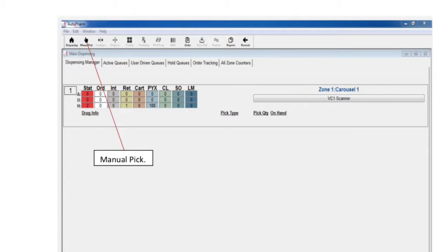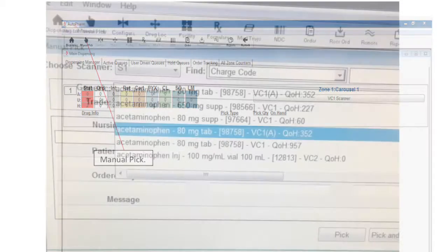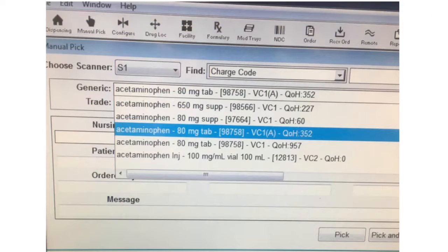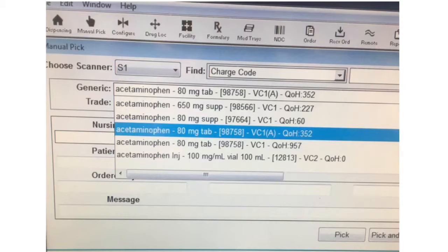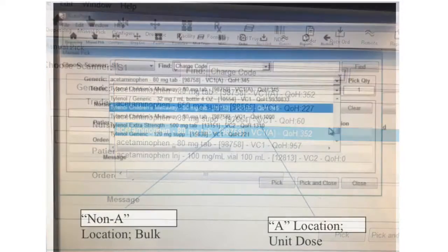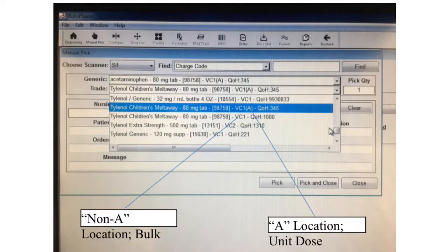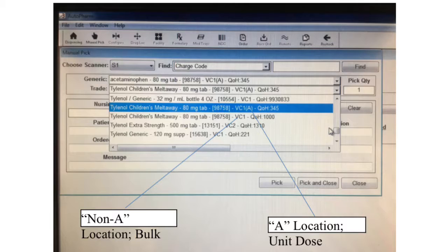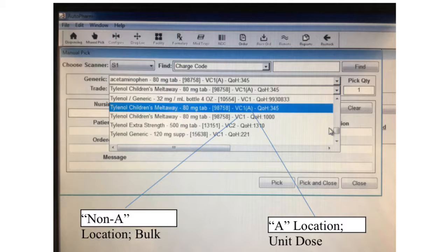To pick a single medication or listed medications, click the manual pick icon. It looks like a little hand pointing up as if to say pick me. You can search for a medication in the auto farm system by trade or generic name. It is important to pay attention to A locations and non-A locations. A locations are unit dose tablets. They share a bin with a bulk bottle of the same medication. Bulk bottle tablets are non-A locations.